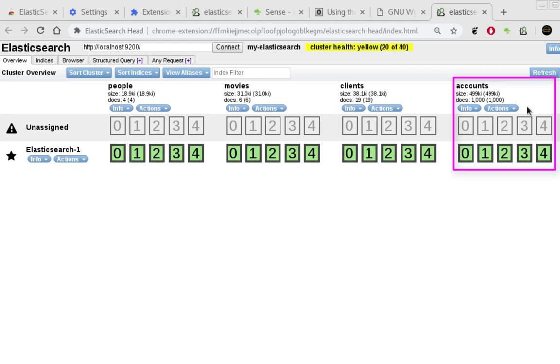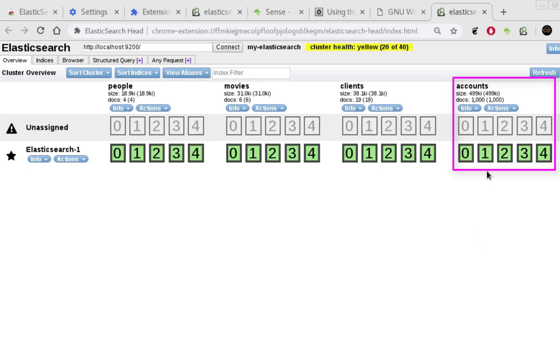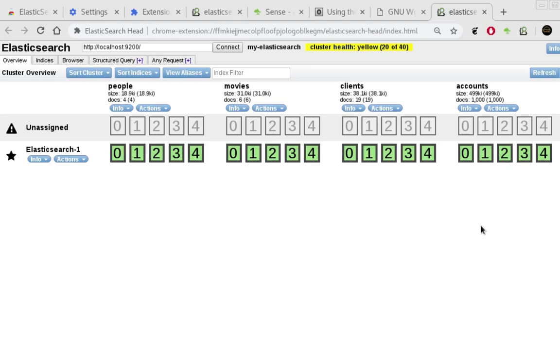So we have successfully succeeded in inserting these 1000 records into this index here. And the size of course is 499 kilobytes. So now you can see using this bulk API we have succeeded in inserting this dataset into our Elasticsearch index.